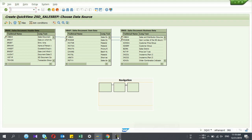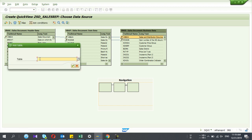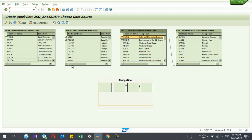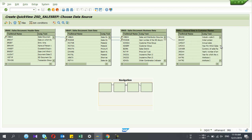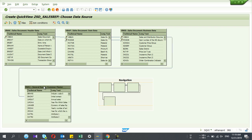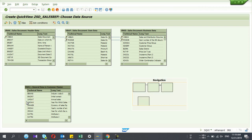My third table is VBKD, to get some reference details. Here the relationship is coming automatically, but the relationship between VBAP and VBKD is wrong, so later I'm going to remove it. The next table is KNA1, to get the customer name — in my VBAK table I have only the customer number, so I want to get the customer name. The automatic relationship is there but it's wrong; I want to connect KNA1 with the VBAK table.